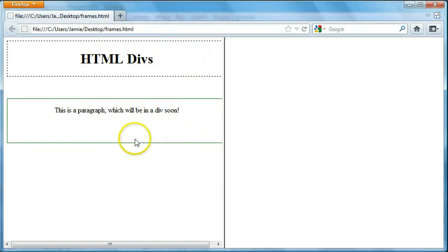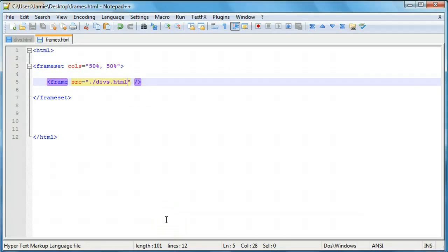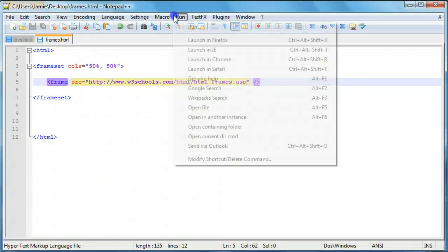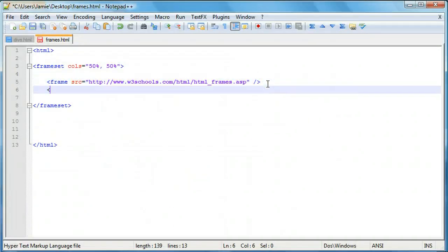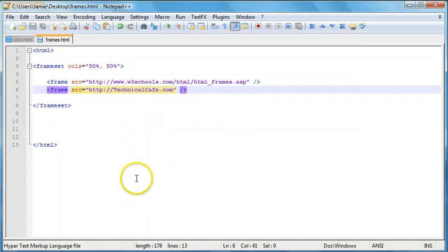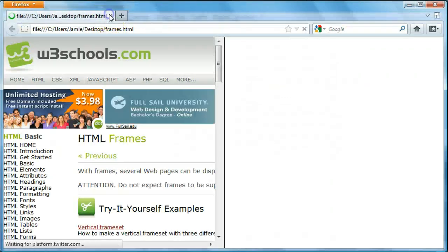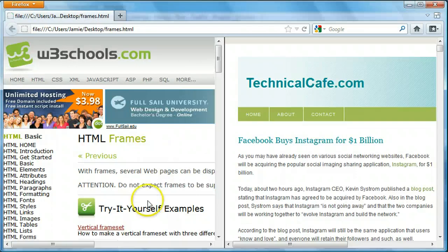Here's our W3Schools website in the first frame. Now we're going to create the Technical Cafe blog frame by adding another frame tag with src equals http://technicalcafe.com. If we save this and launch it again in Firefox, you'll notice this is basically what we had as our example at the beginning of the tutorial. We can scroll around within our frames and resize them either way. This is how you go about creating frames in HTML.